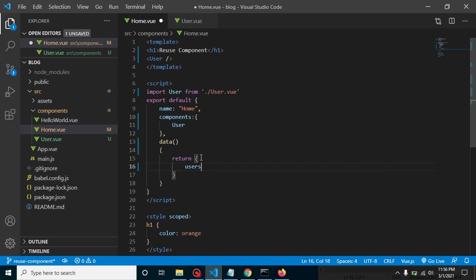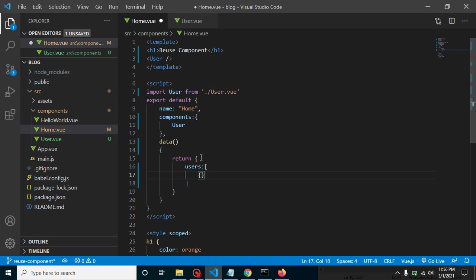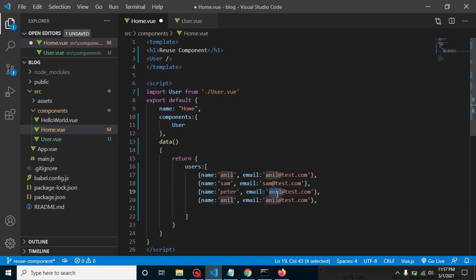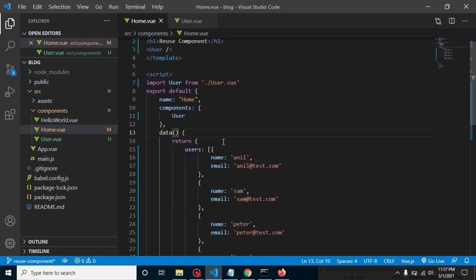Now I am defining a users array. Inside it we will define some user objects. Each user has a name and an email — for example, name: 'Anil', email: 'anil@test.com'. I'll copy and paste to create more users: Sam, Peter with email 'peter@test.com', and Bruce with his email ID. Let me format that — looks good.